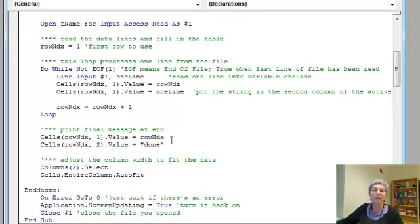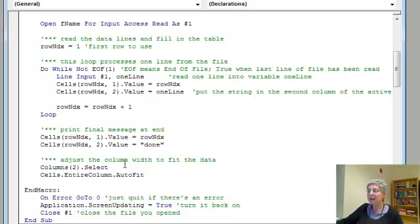Finally in the last row I print done so that I know things terminated properly, then I adjust the column width to fit the data.